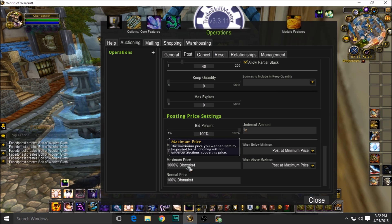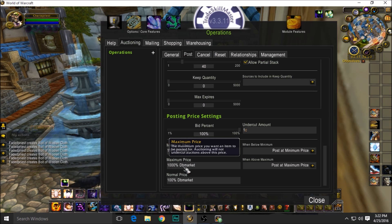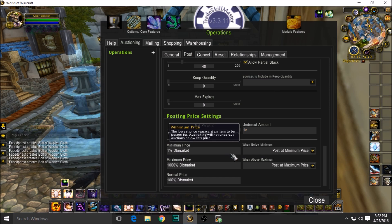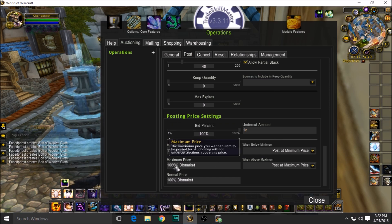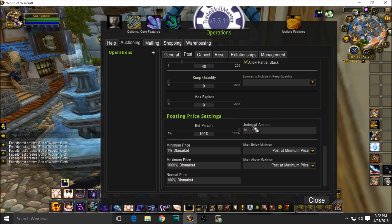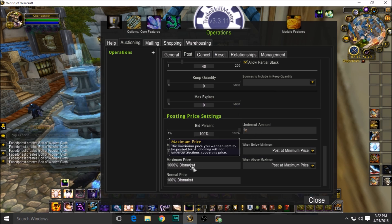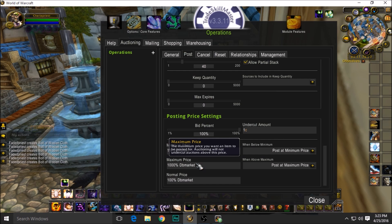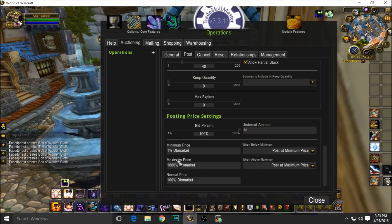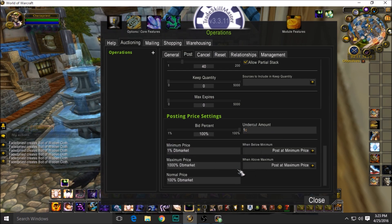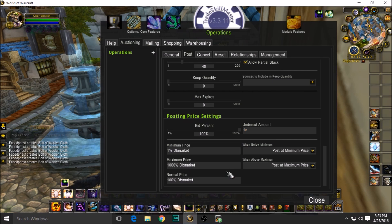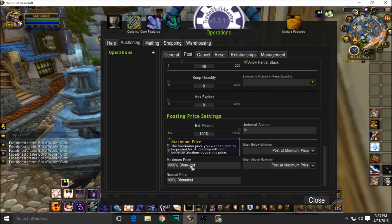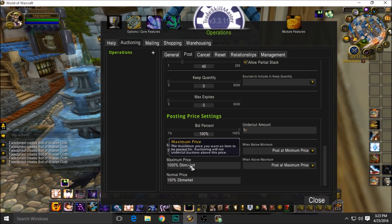Maximum price: let's say Glorious Leg Plates are on the auction house for 500k. It's now going to post them below that 500k because you're allowing it to do a thousand percent of the DBMarket. So it'll post one copper less than up to that. If somebody posted for 500k, you're going to post it for 499,999 gold, 99 silver, 99 copper. That's what it's saying, pretty much, which is okay.